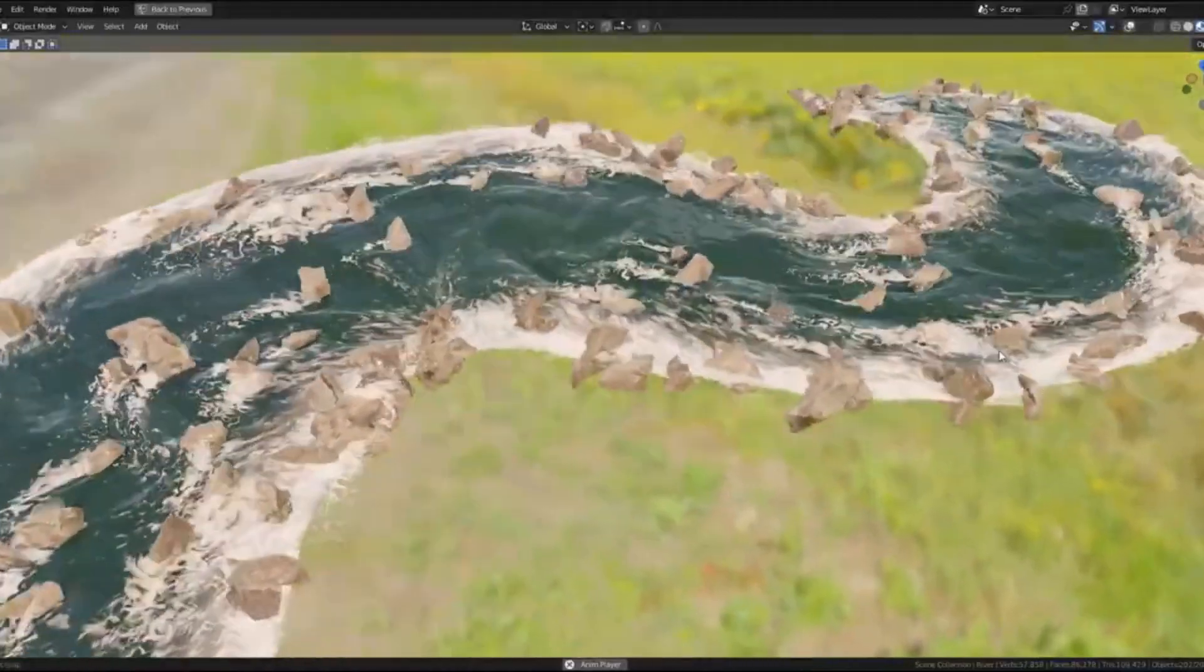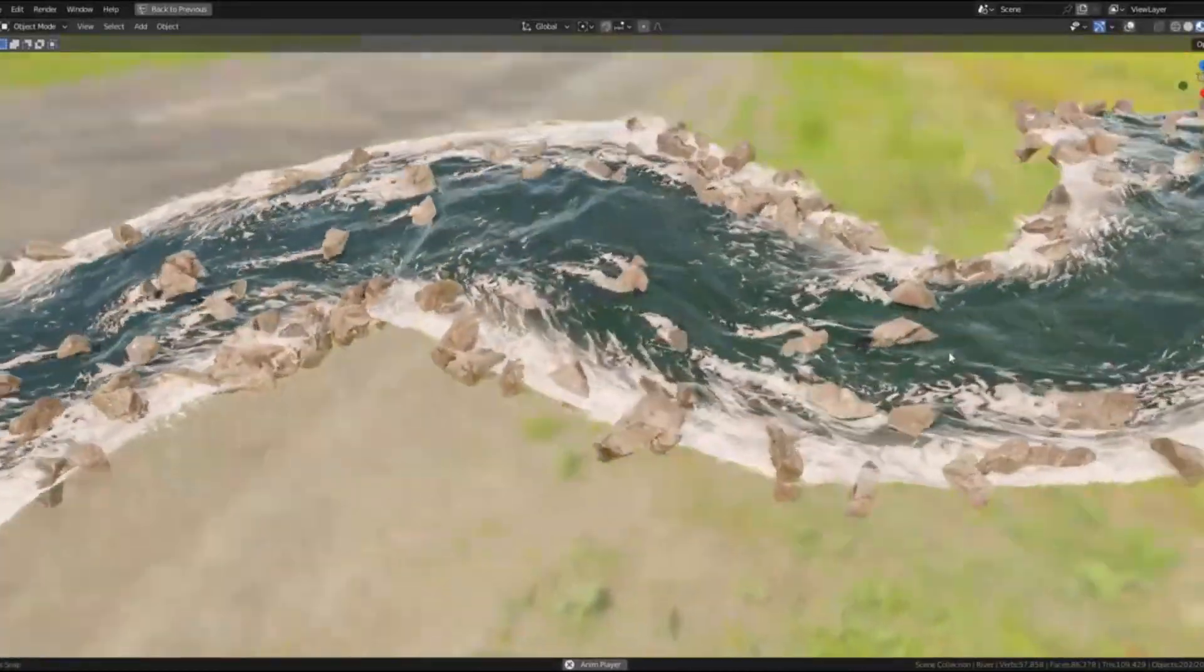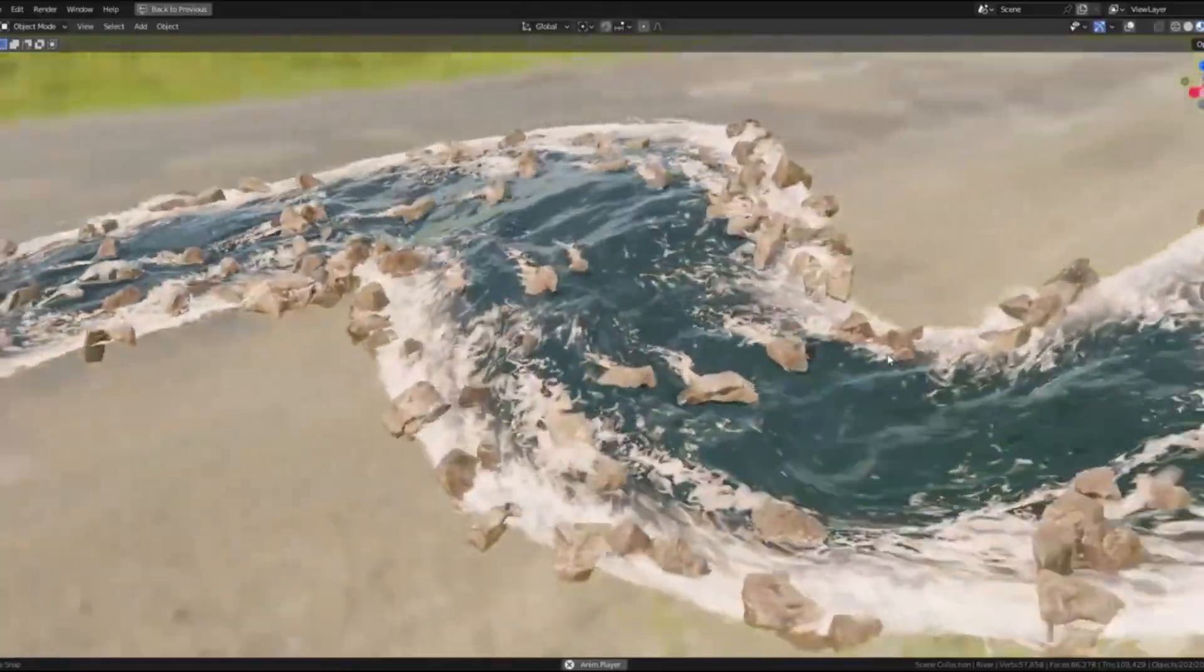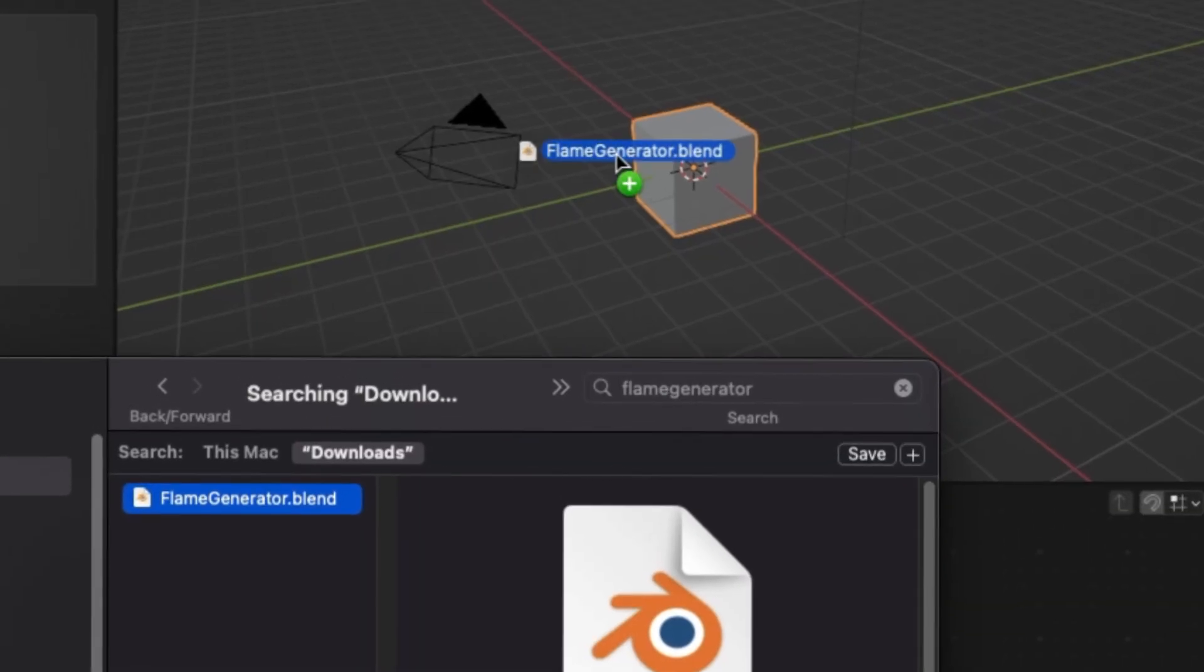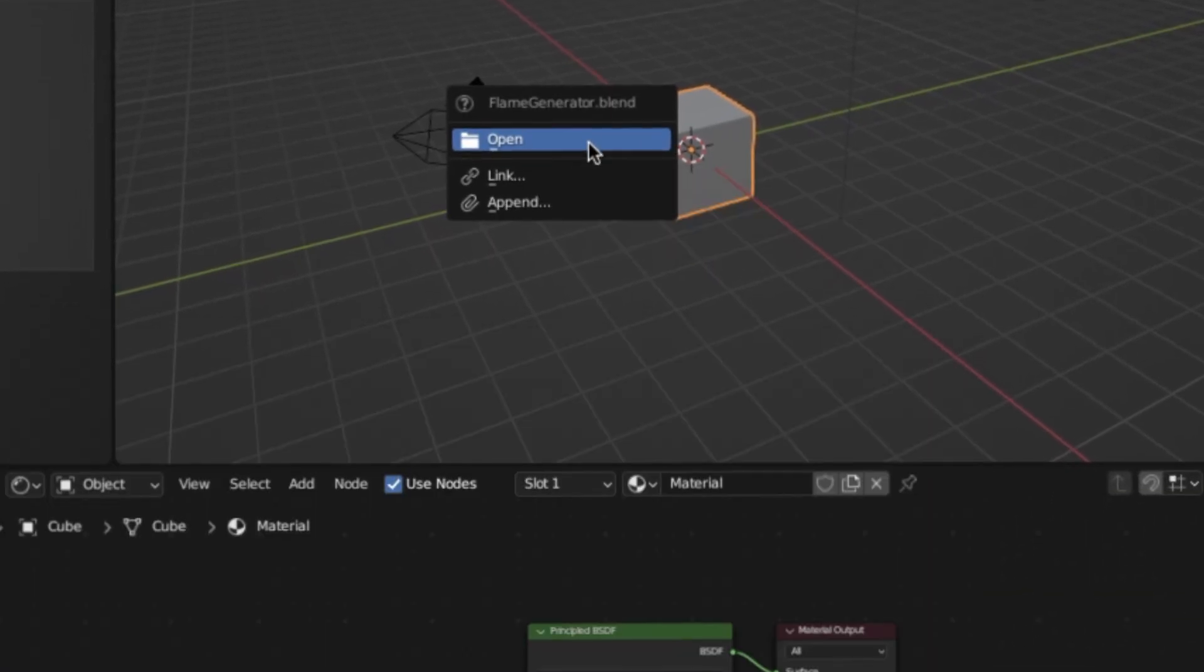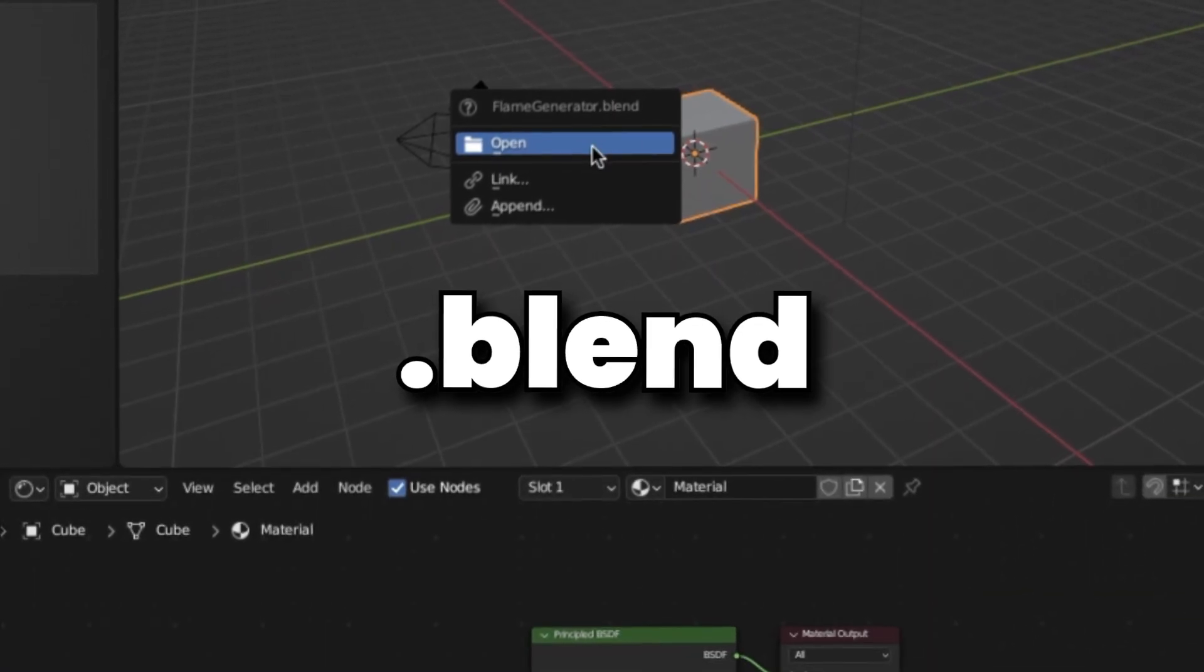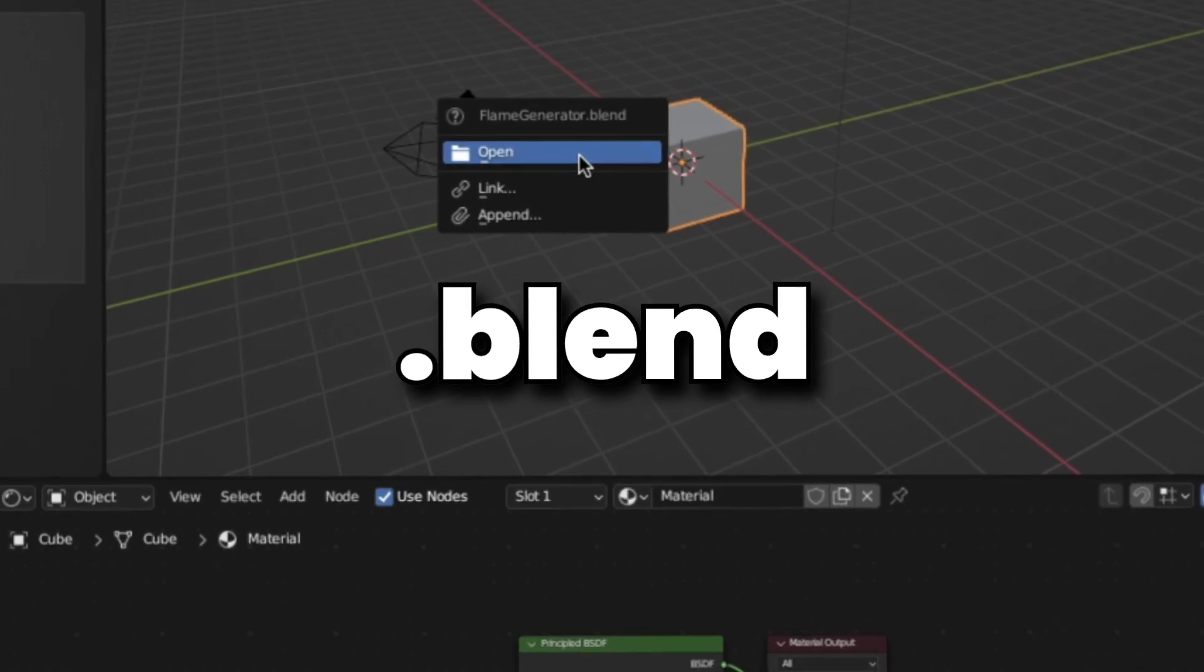Super easy to use. All you have to do is go to the Blender Market, download it, and then you can open it up as a .blend file.